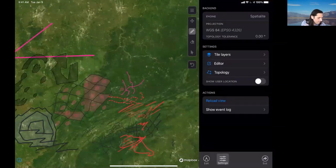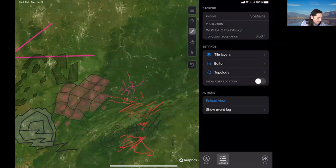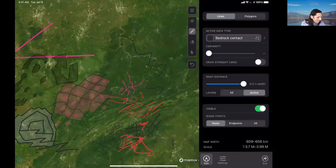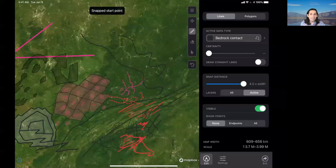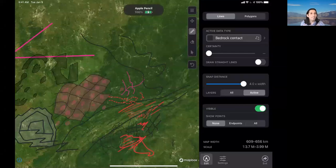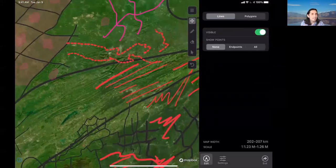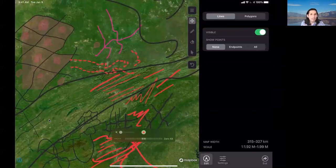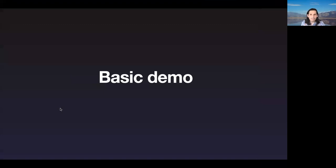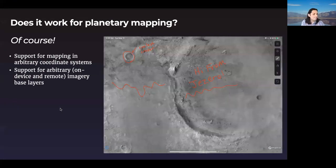I'll turn off this live topology and just draw a few things. This is at a much larger scale — we're drawing over the entire Appalachian fold and thrust belt — but it kind of still works pretty well. You can capture information at multiple scales. It records some information about the width of the line you drew as a proxy for uncertainty, and allows you to just map really rapidly.